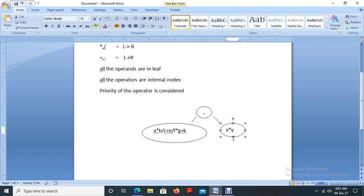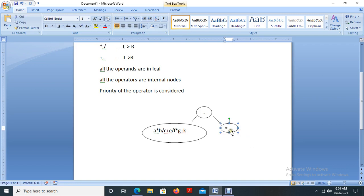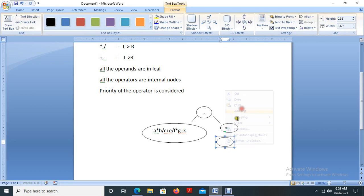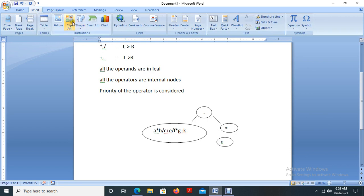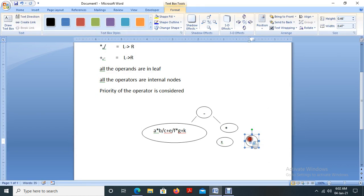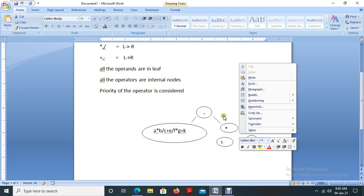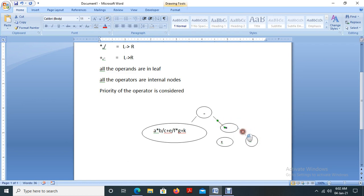Now taking the right subtree: x star y. We have only one operator here. So star will be the parent node, x will be the left child, and y will be the right child. The right part of the root is now complete.